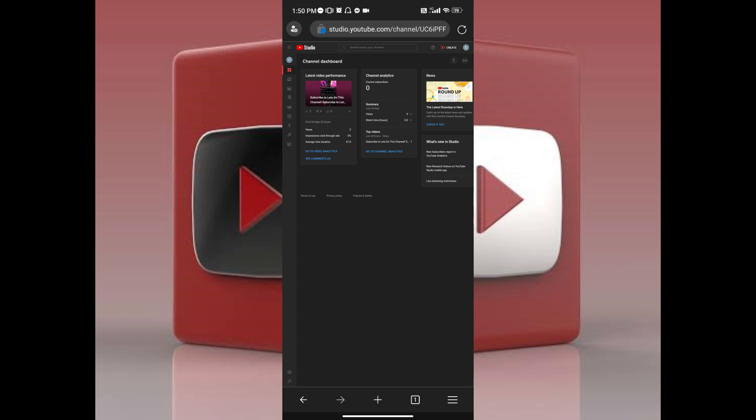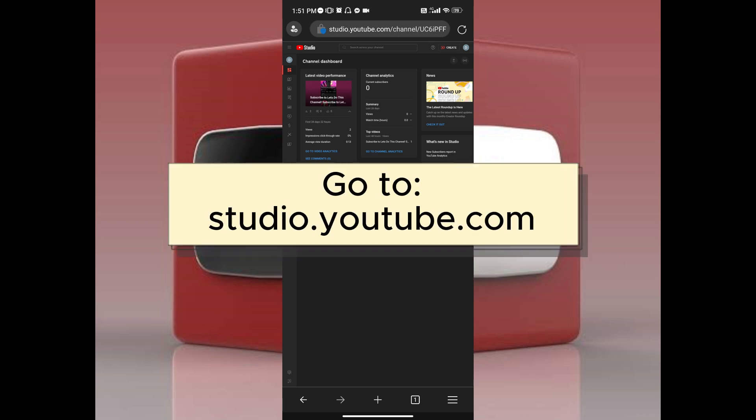Once you've opened Microsoft Edge or whichever browser that you're using, all you have to do is type in the link studio.youtube.com to head to YouTube Studio.